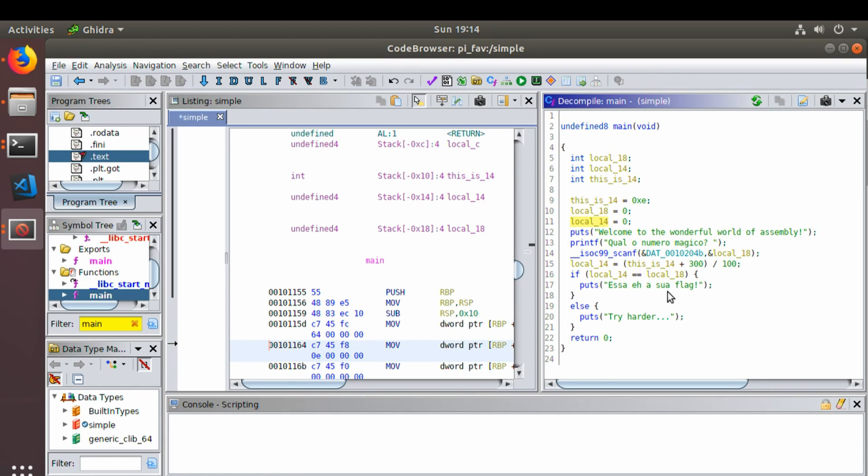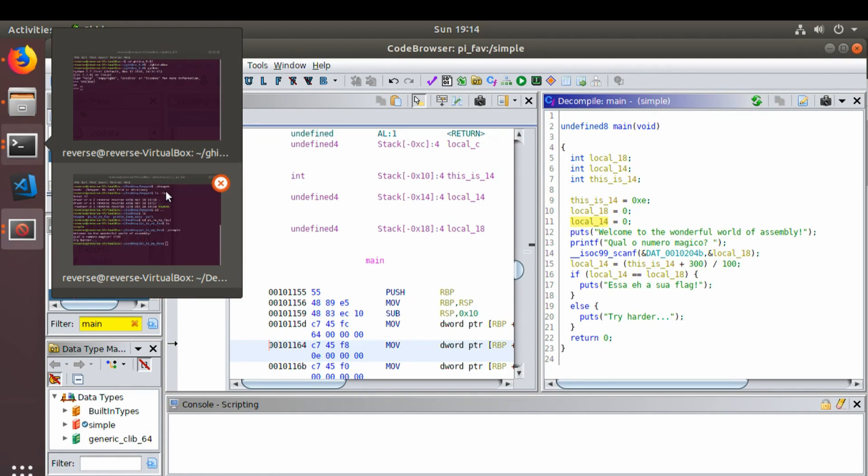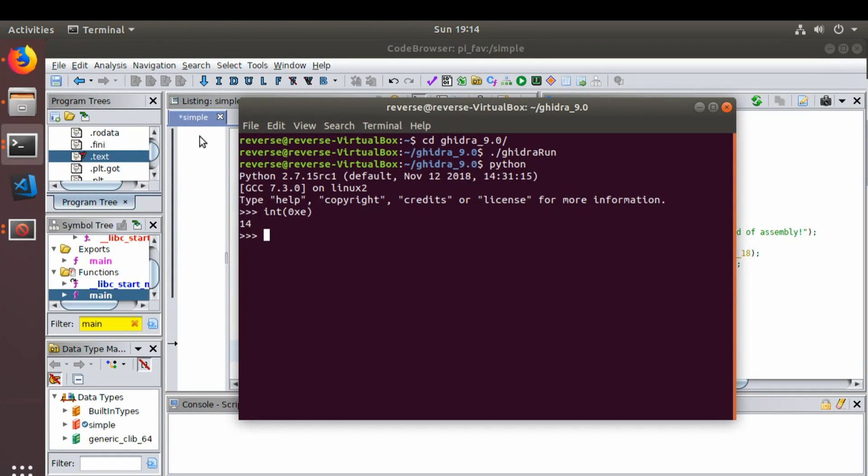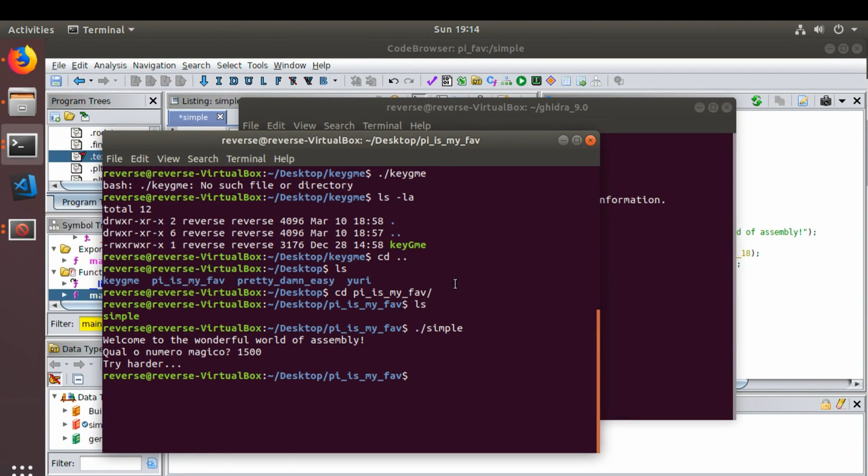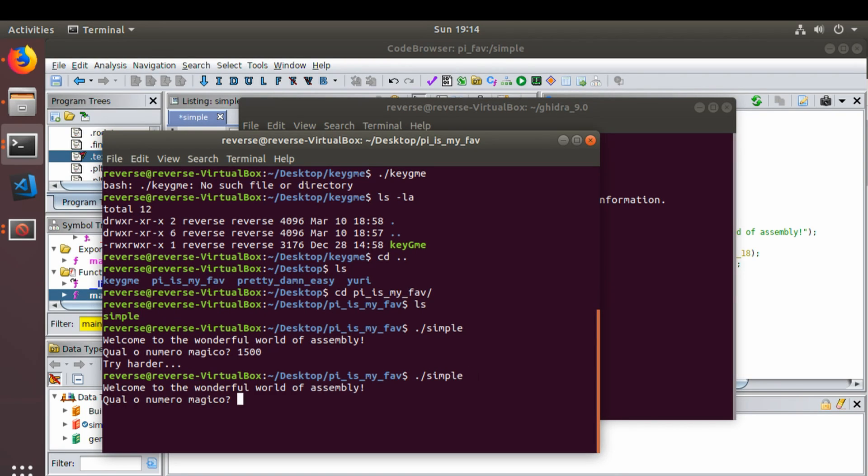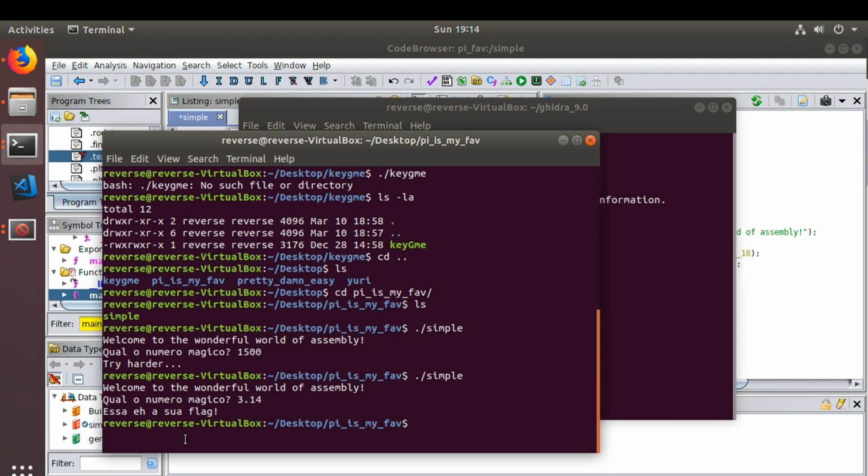We're doing a test here saying, is that the flag? So let's try to run that. Wrong window there. Let's try to run that. And we will try it with 3.14 as we figured out through the math. And that is our flag.